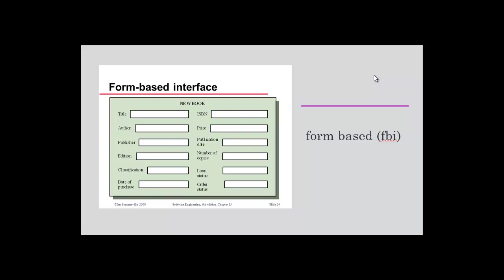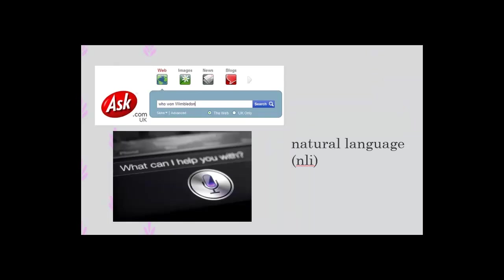All interaction on an interface that you have using your normal English or a normal language, or if you're speaking like voice notes or search engines, that all is natural language interface.